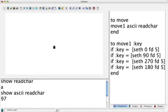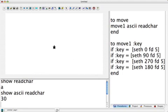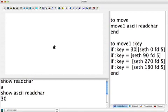So we'll come down to the command center and use show ASCII ReadChar command. Okay, now let's see. I'm going to type in the up arrow. And that's 30. So right here, I'm going to put 30.